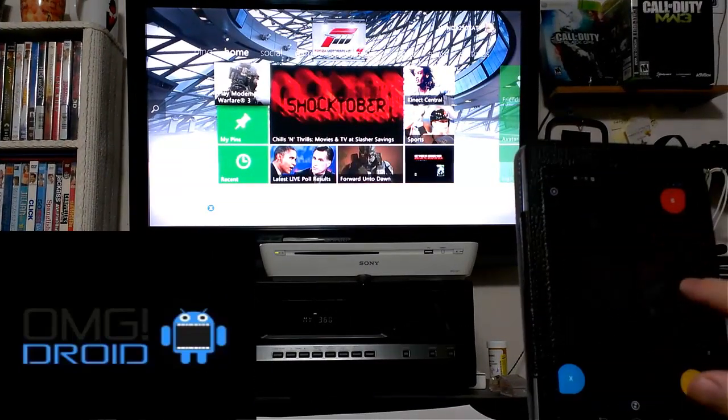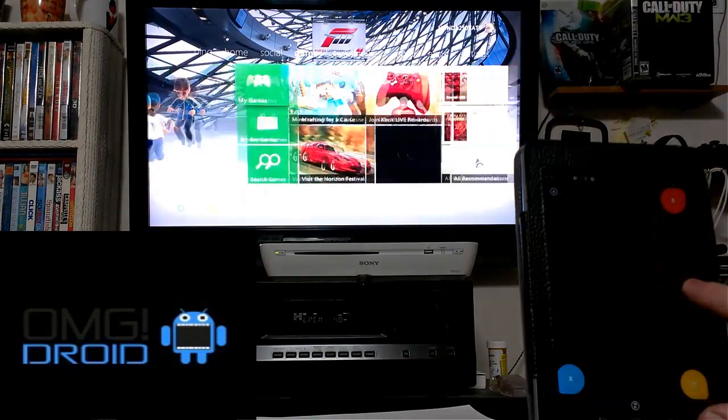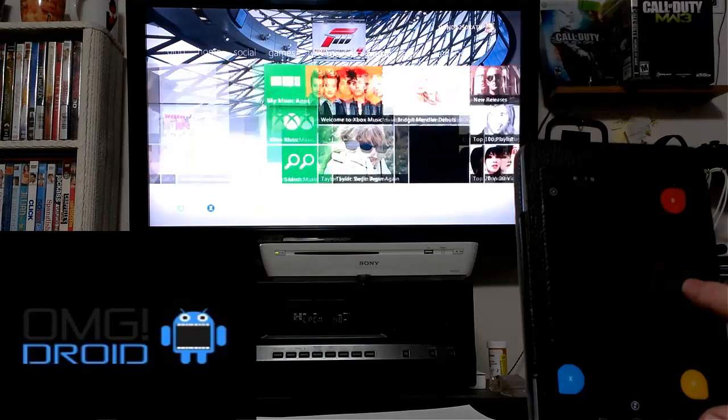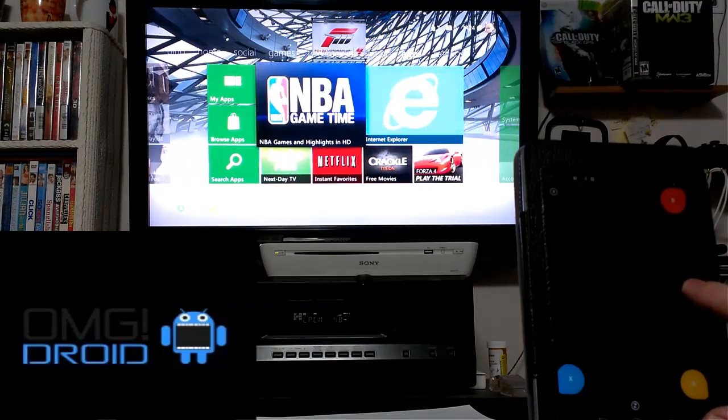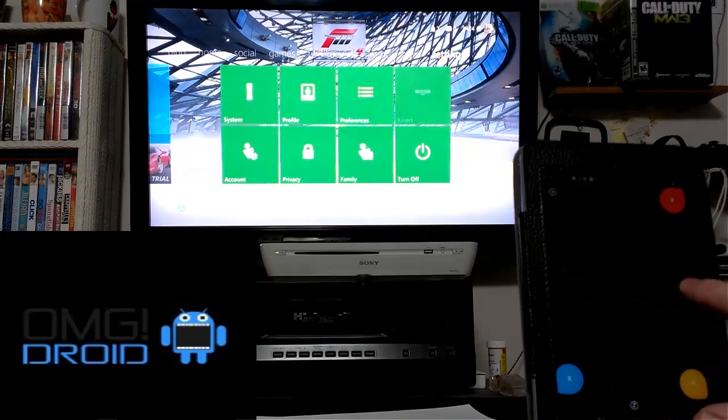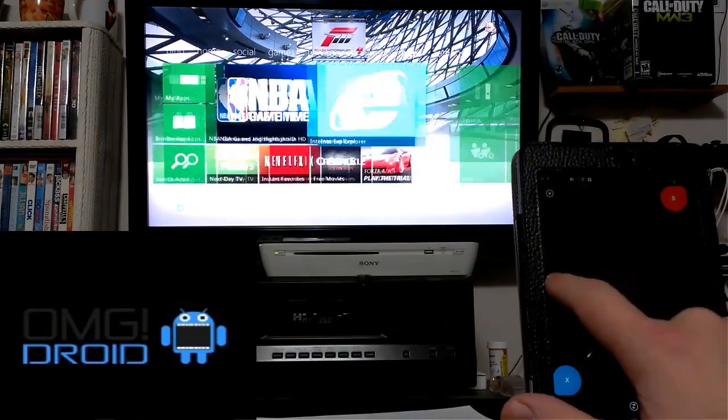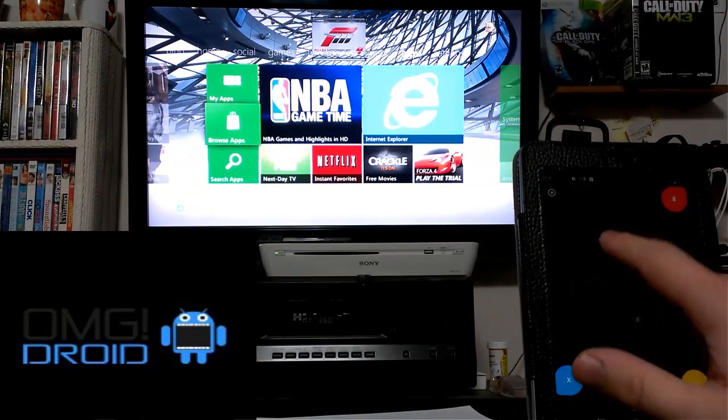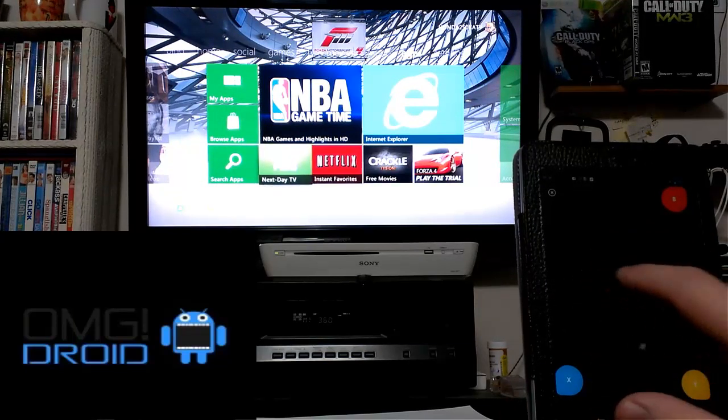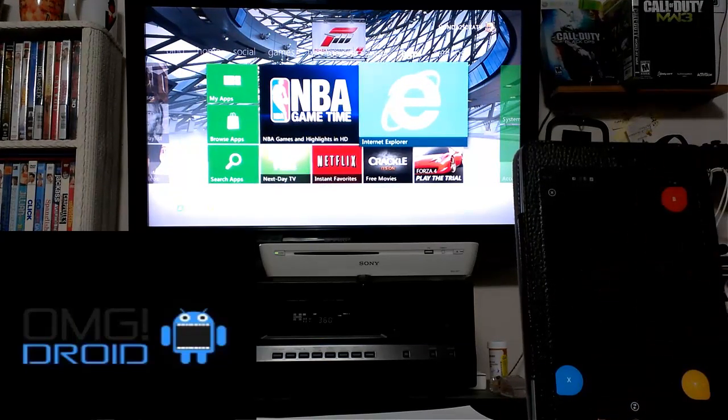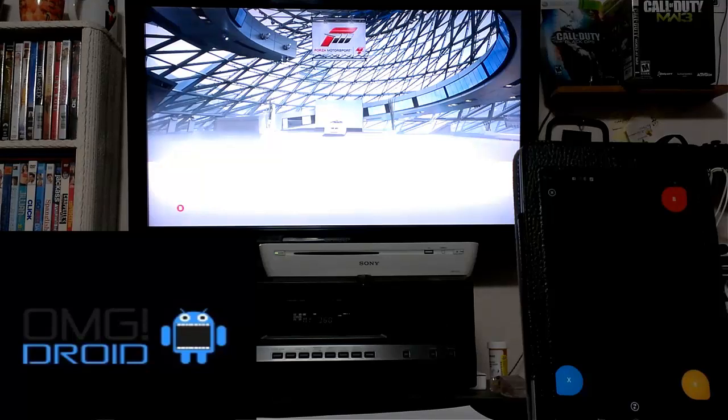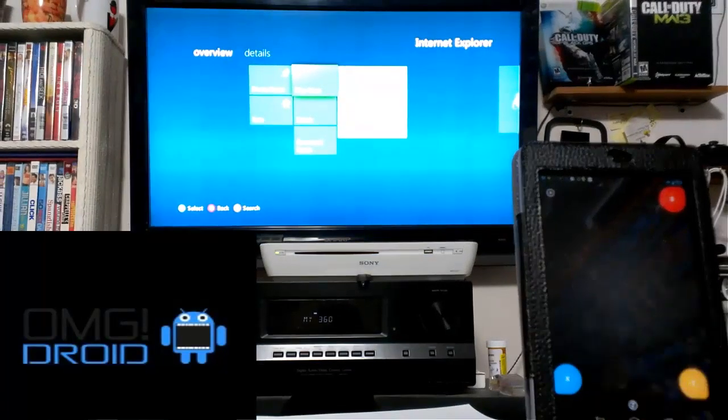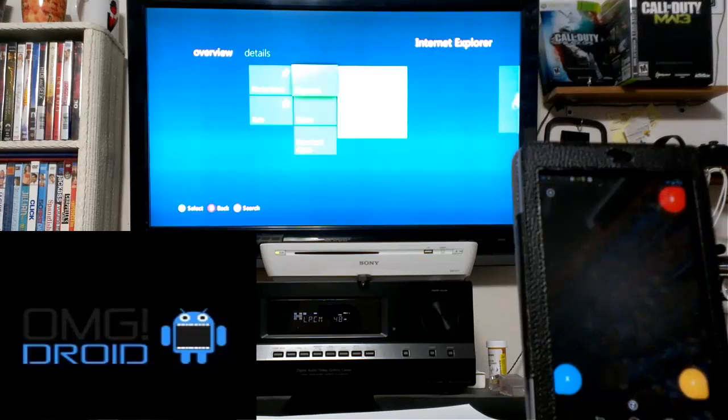So we can slide over. As you can see here, we can go all the way over. We've got the Netflix. Let's take a look at Internet Explorer. We're going to hit A once more. Play now.